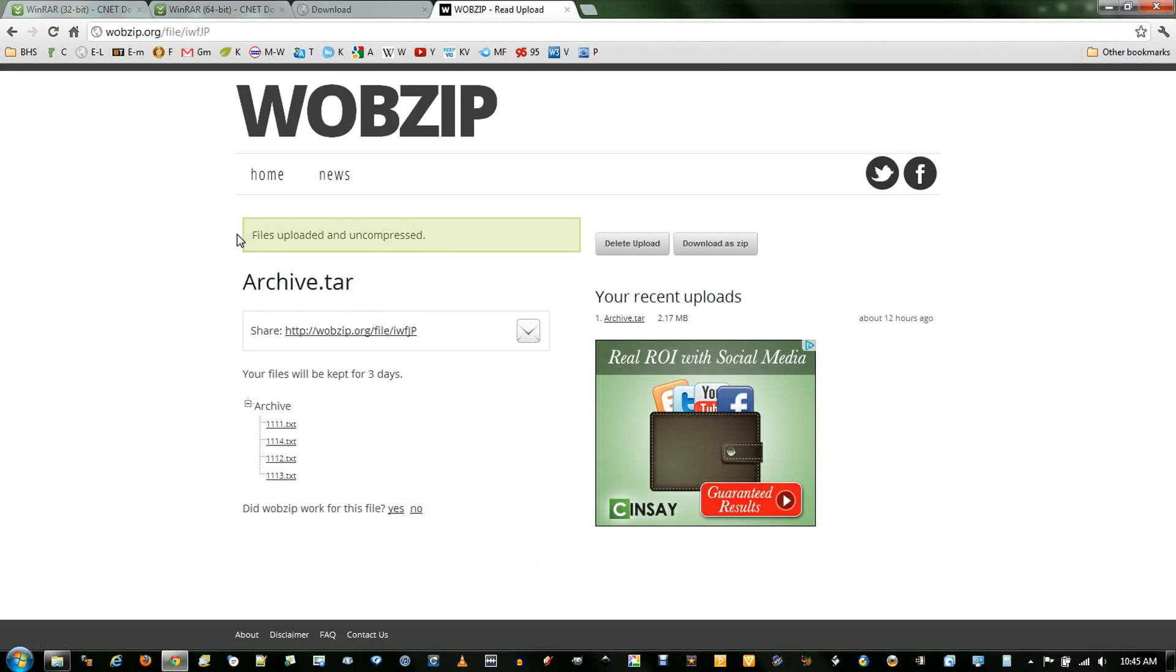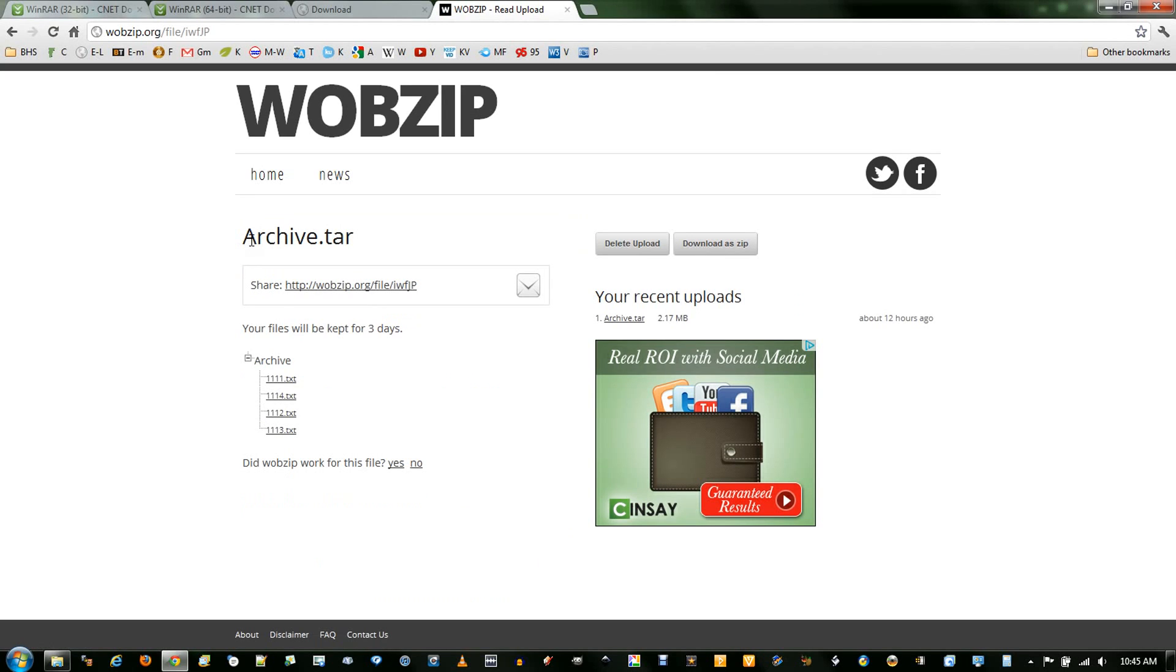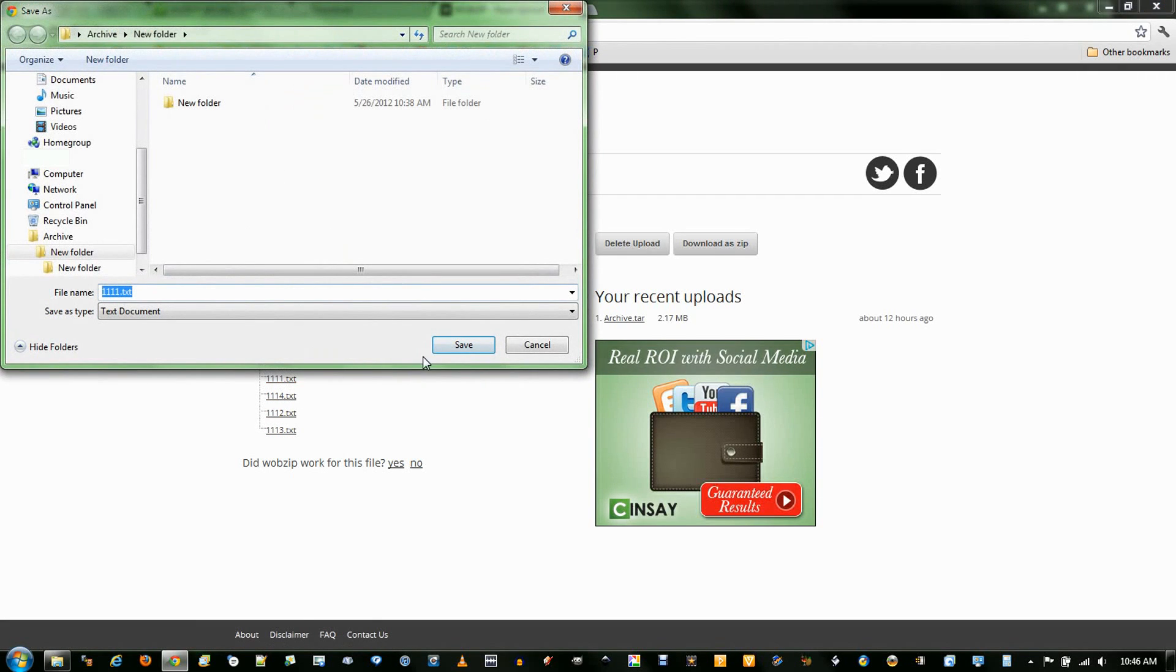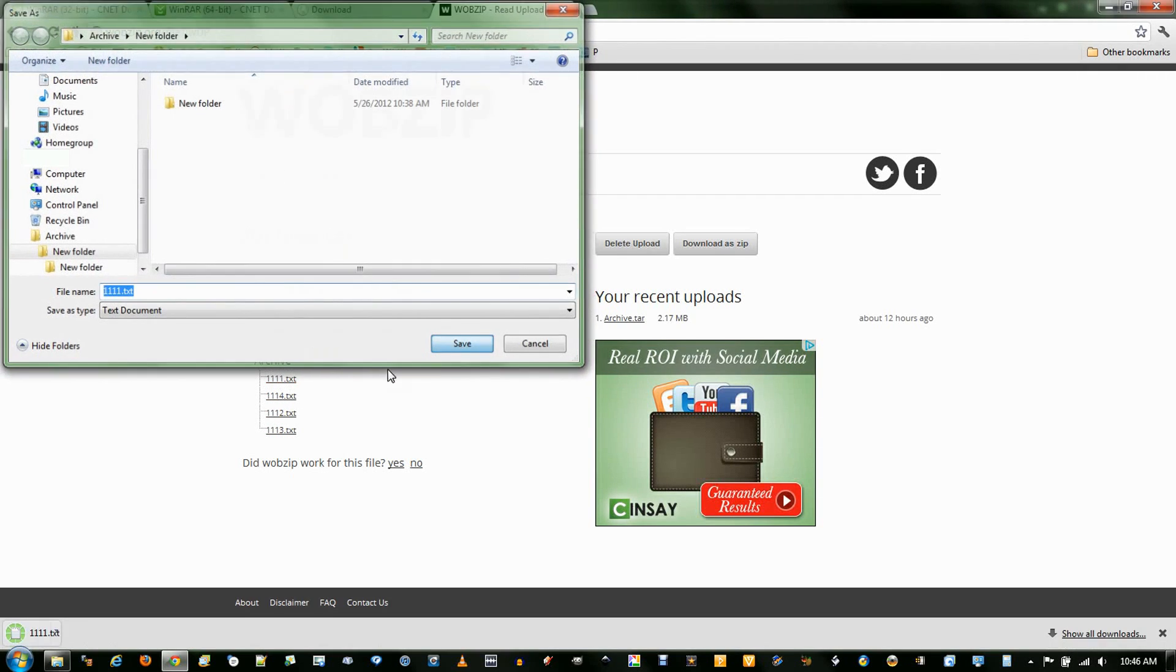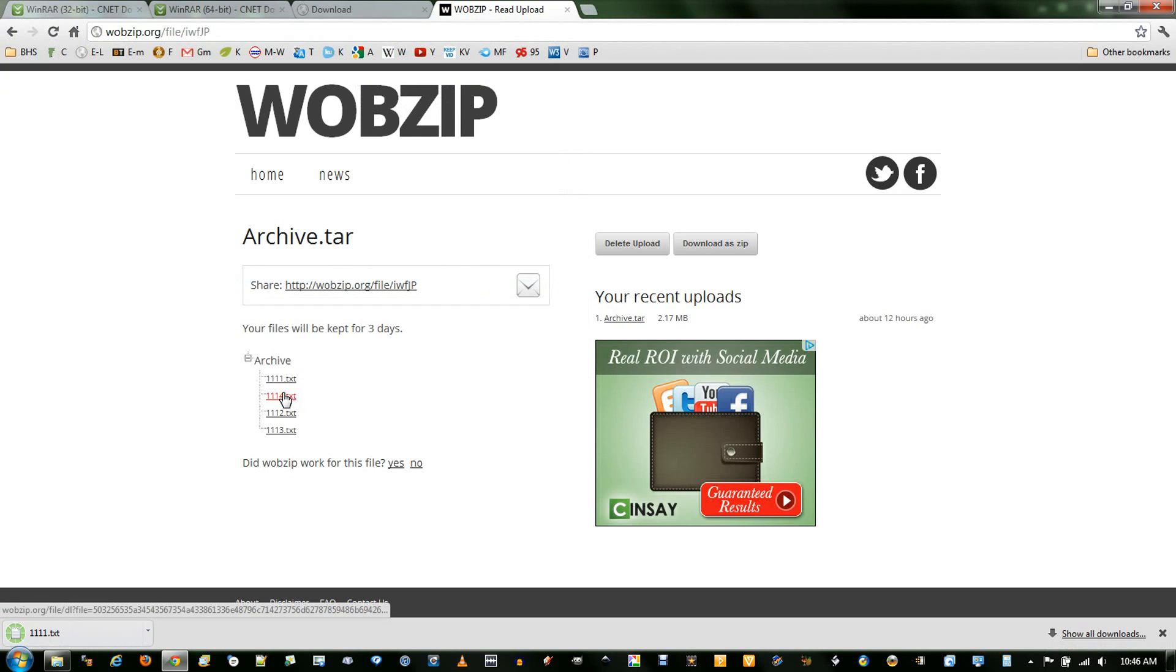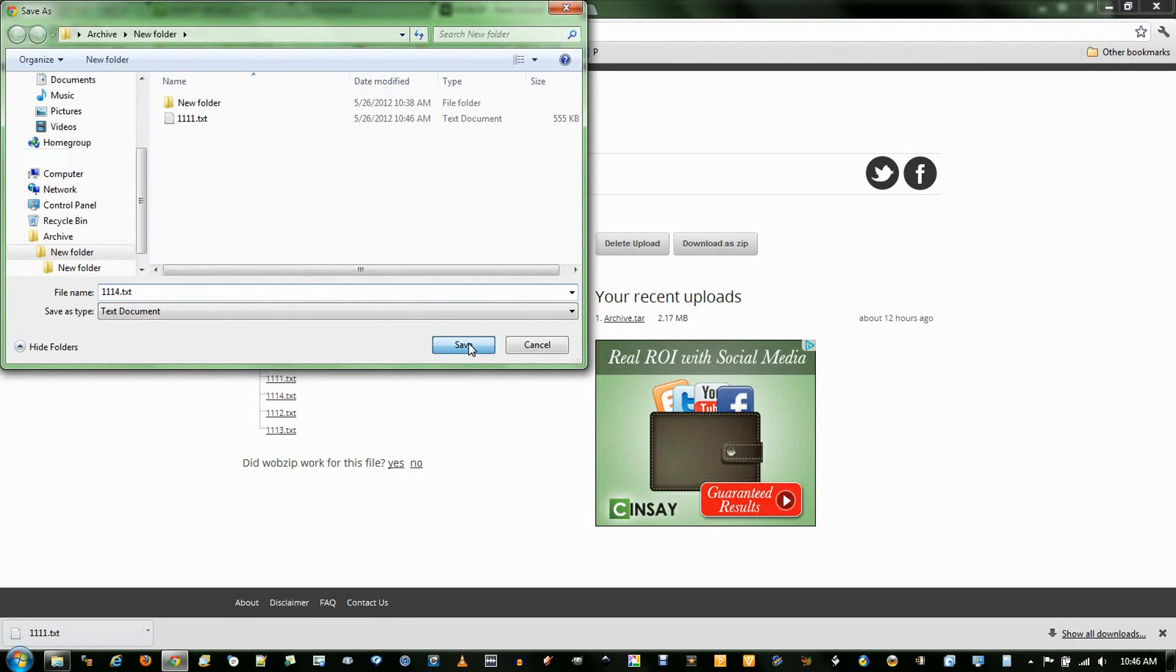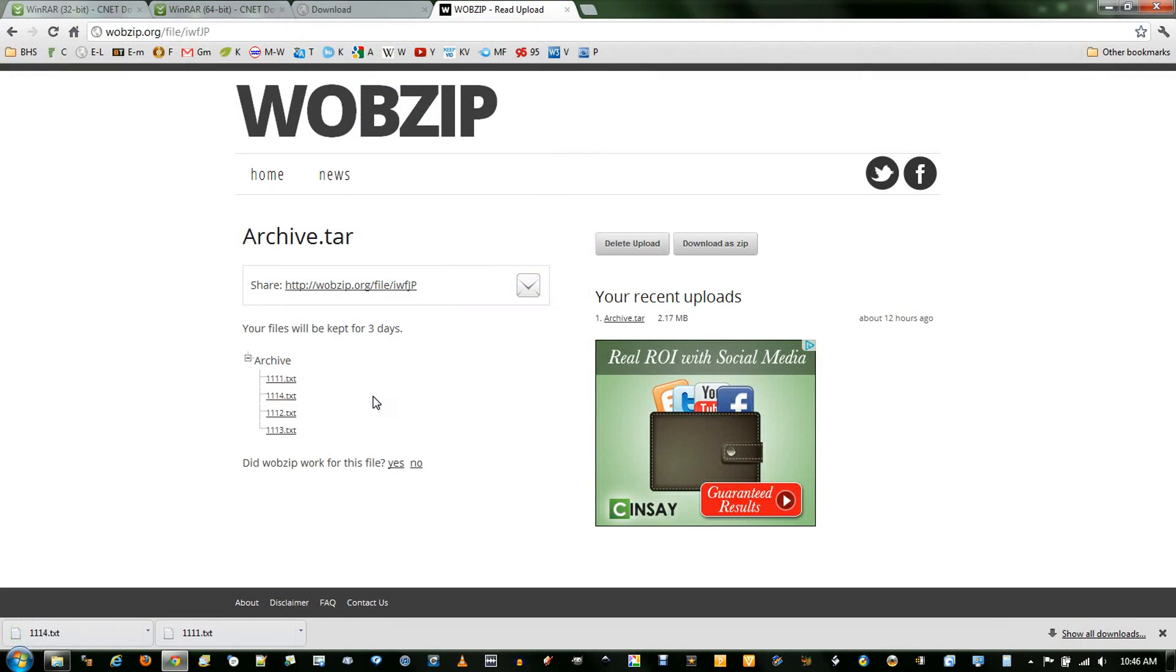It will say that your file has completed. Now you have within your archive all the multiple files to download. And you just click on them, and they will ask you to download. And I save it, and I could do that with all of these. That's basically how to extract things with WobZip, using 7-Zip and WinRAR to compress them.